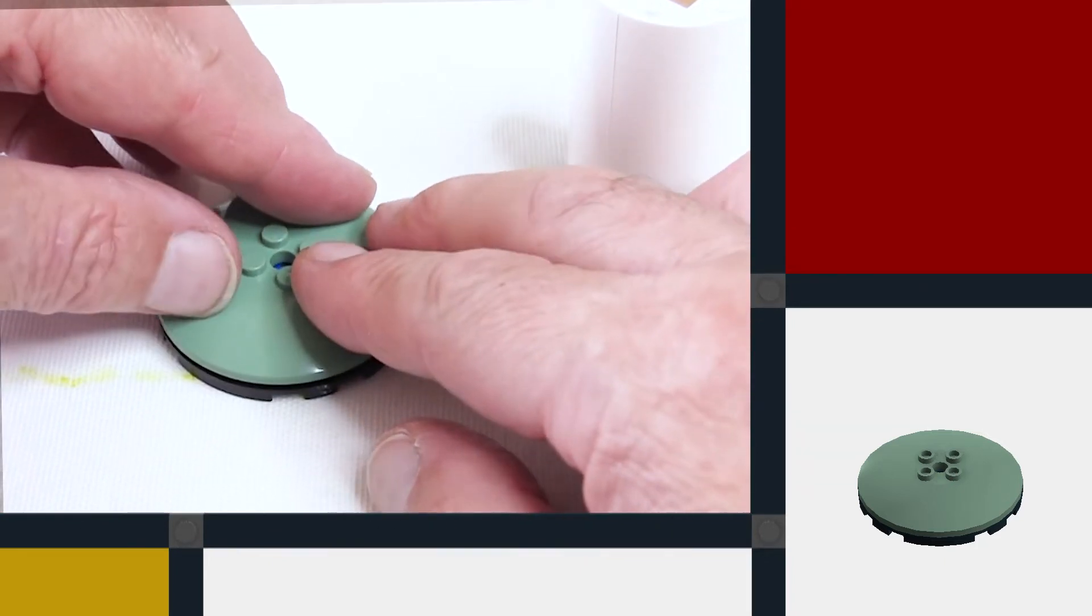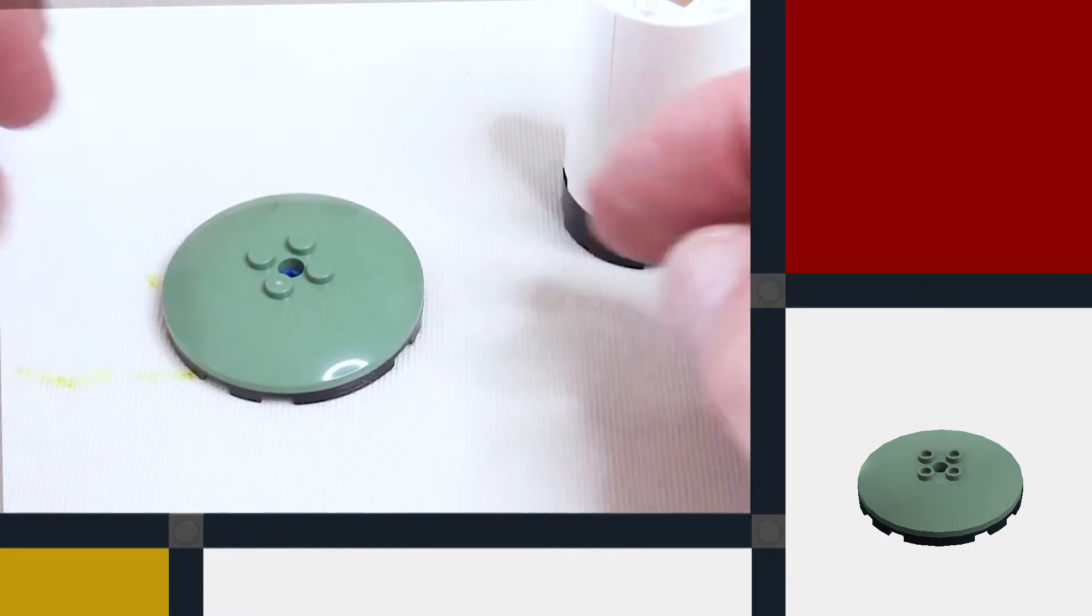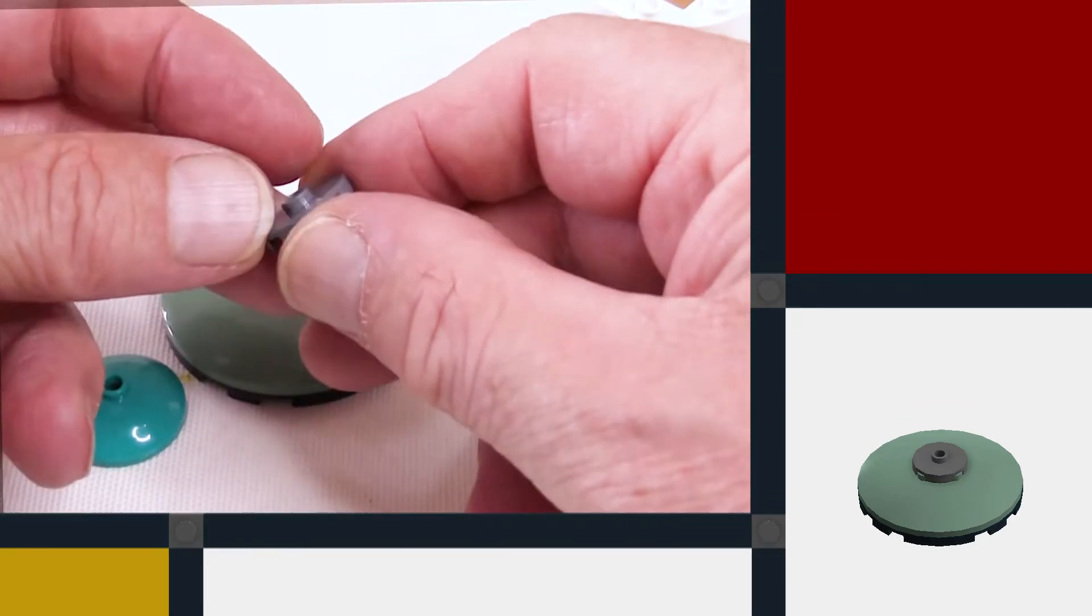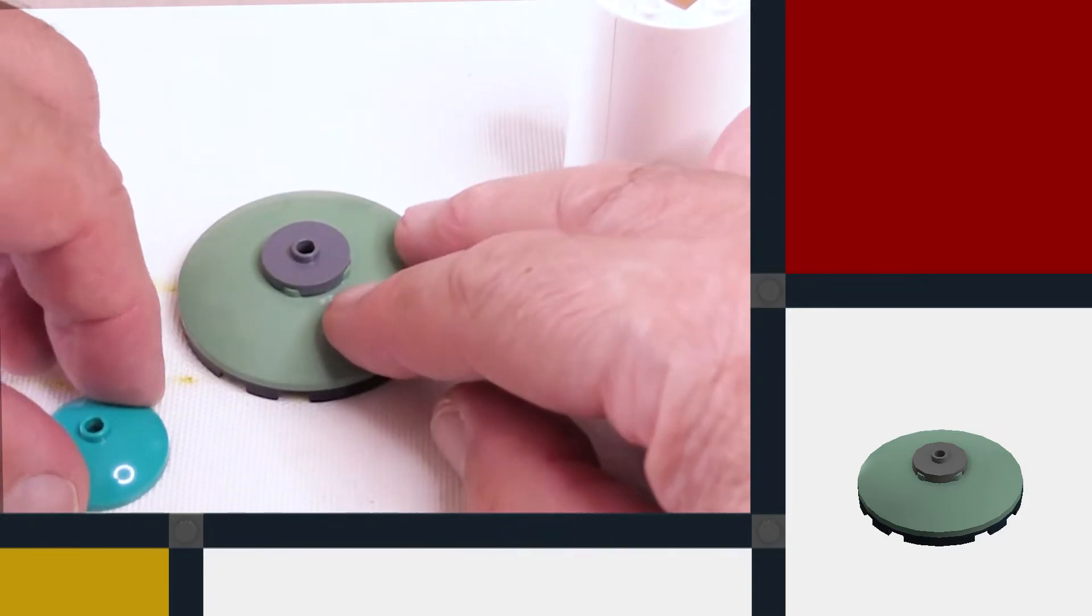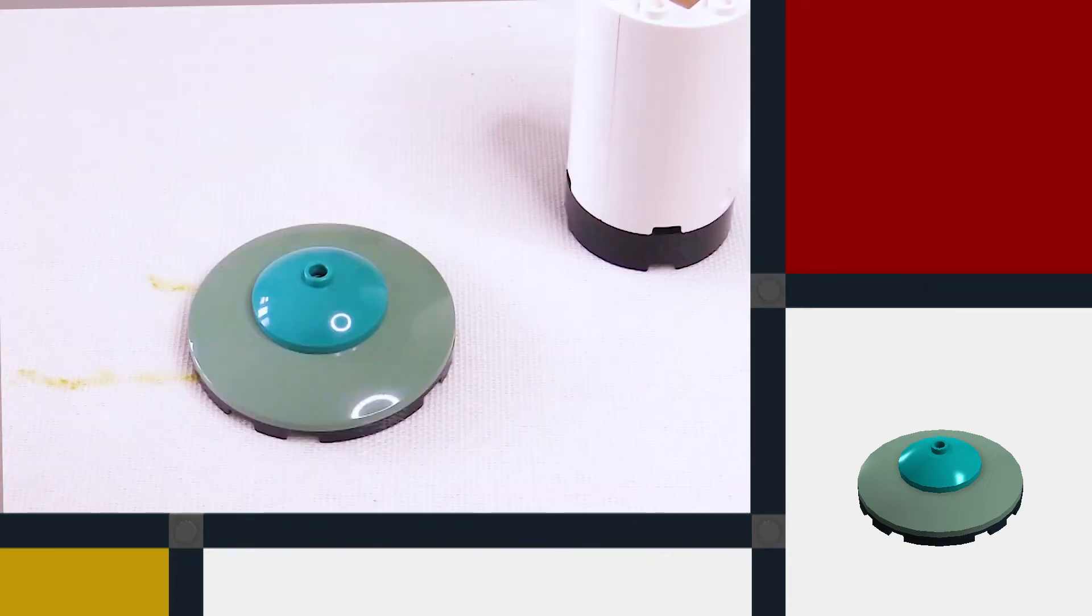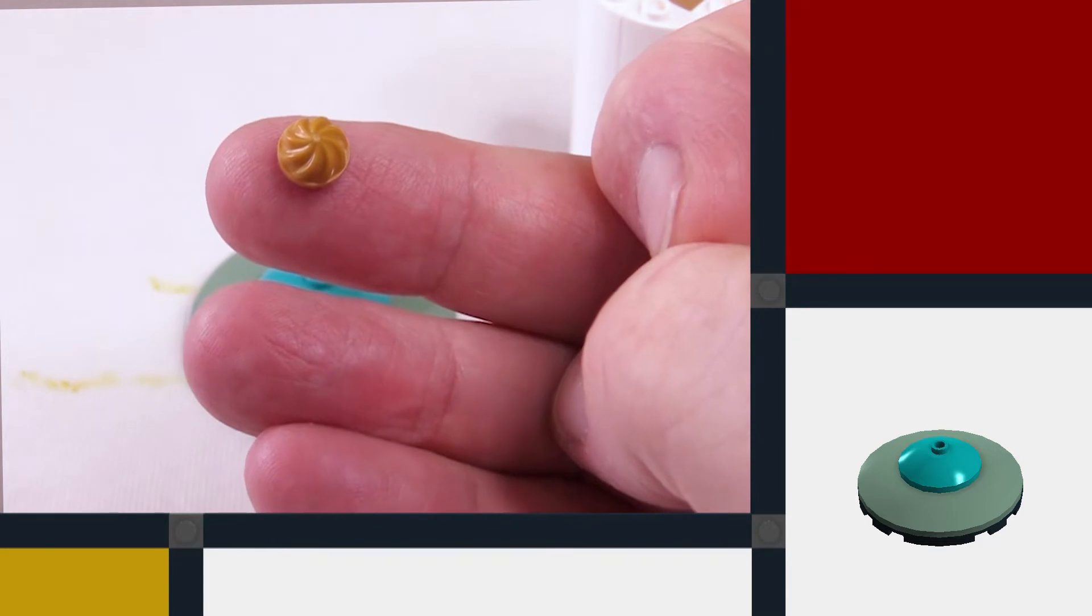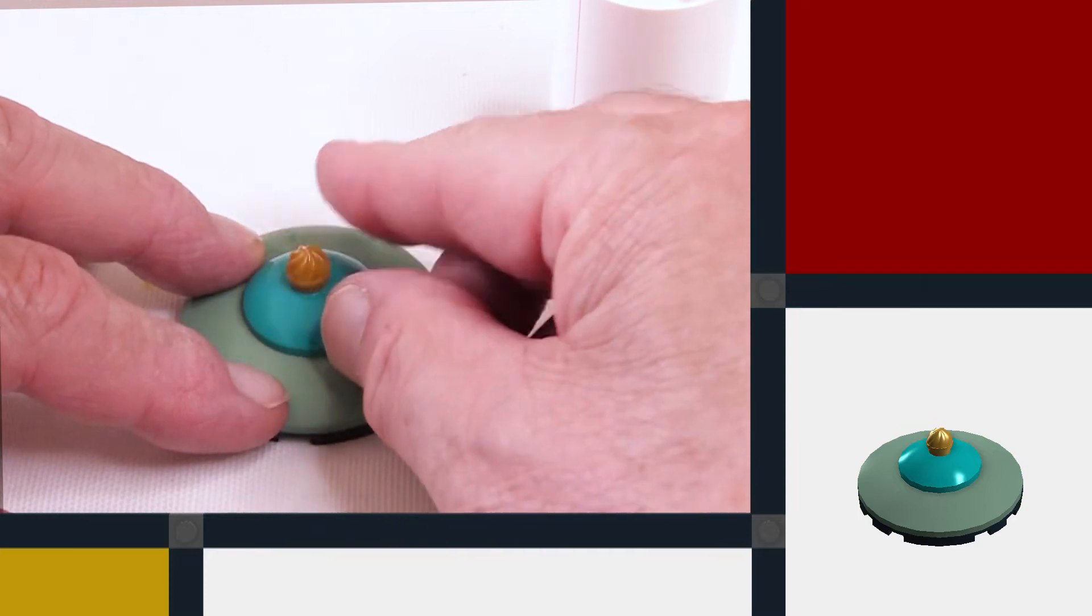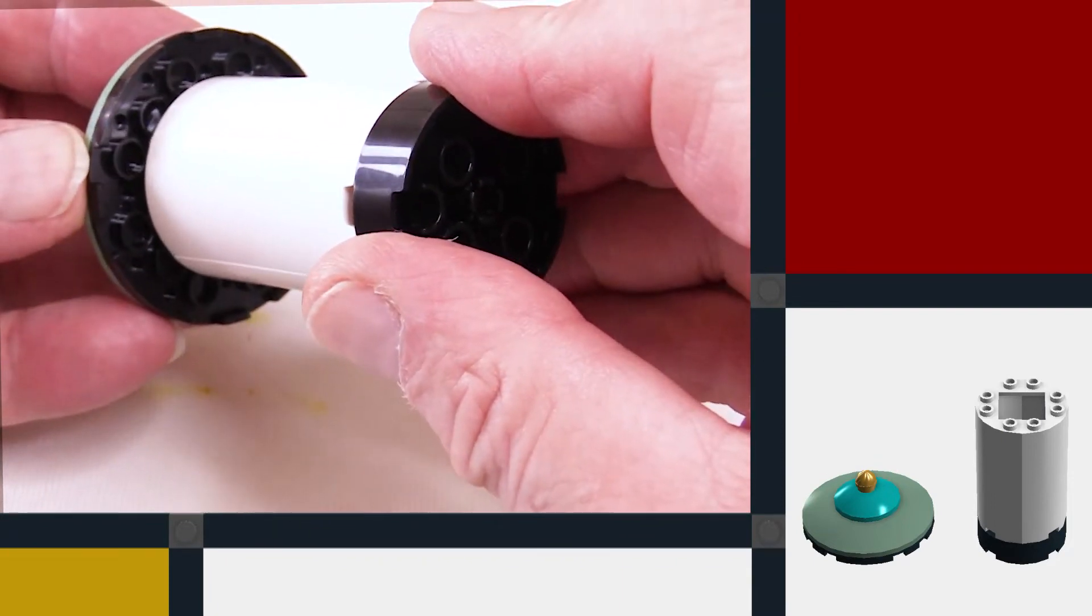I quite like this sand green color but there are other colors available. For the upper part I'm going to use a smaller dish which is 3x3 studs, which I'm attaching using a round tile with one stud in the center. I quite like this dark turquoise color but again there are other colors available. And to finish it off I'm going to use one of these gold colored plates with a swirl on the top.